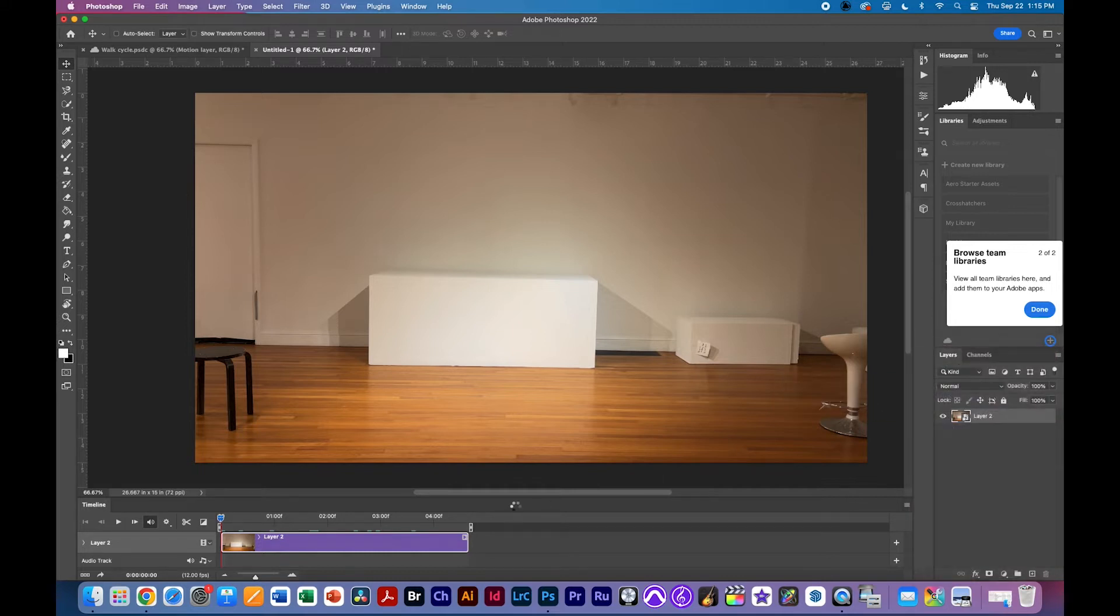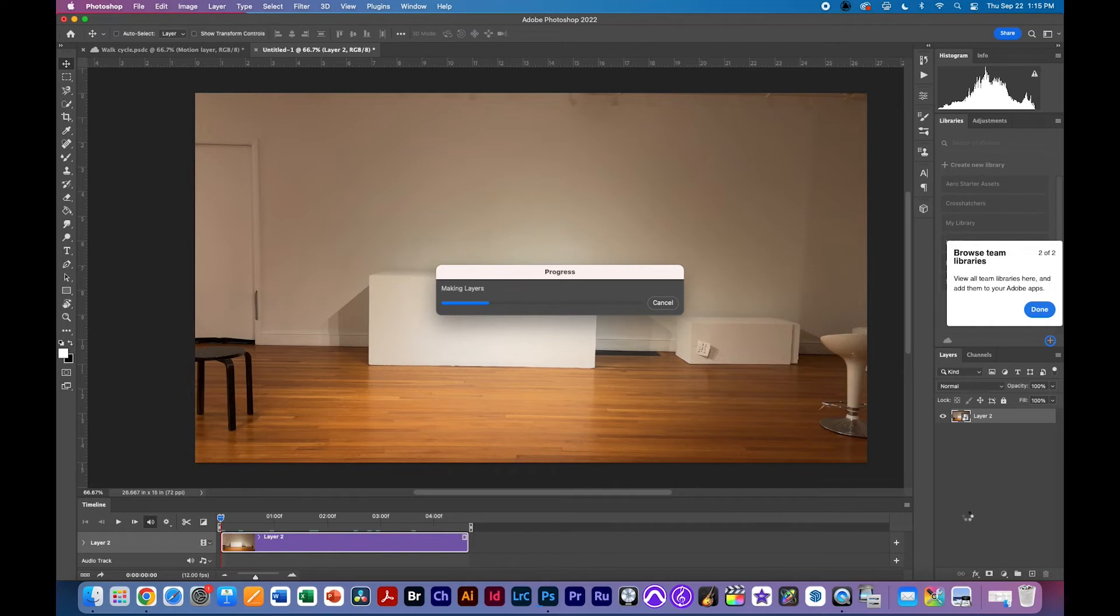when I do that it's going to take each one of these frames at 12 frames per second and it's going to create a layer one layer for each individual image that is a frame. We'll wait for that to happen.